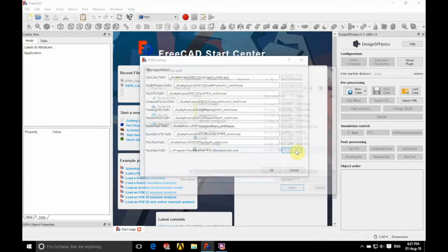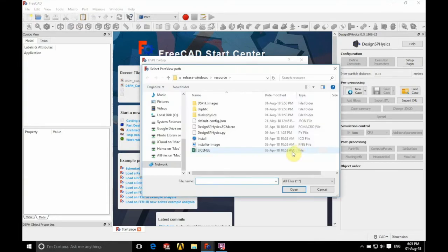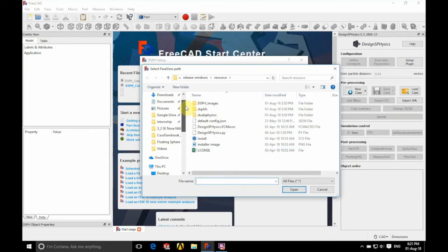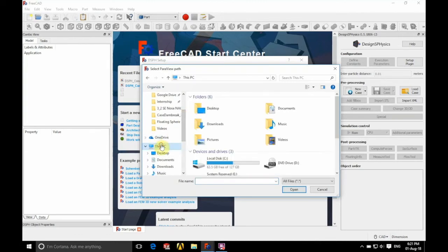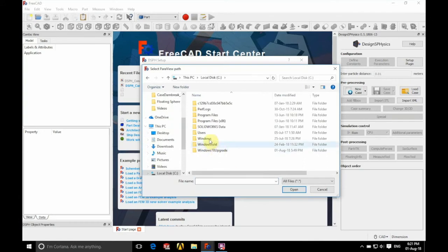We'll click the three dots on the right hand side and we're going to go to this PC. We're going to select our local disk which is our C Drive. I'm going to choose Program Files.